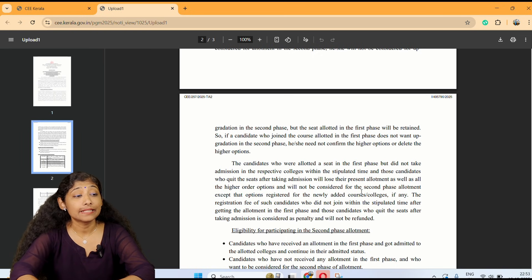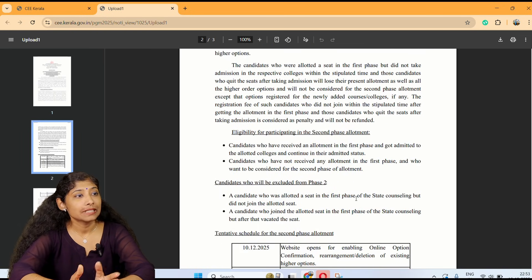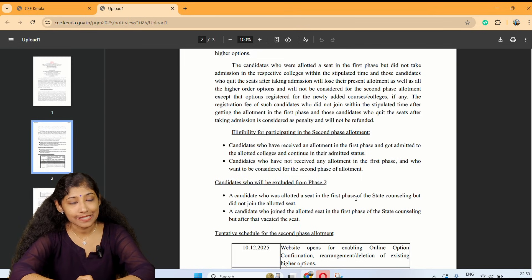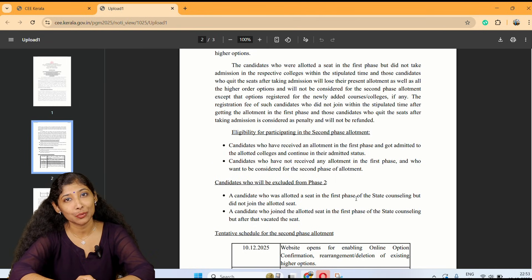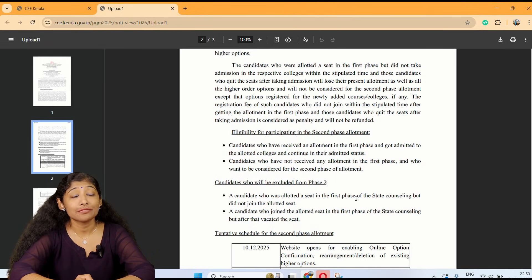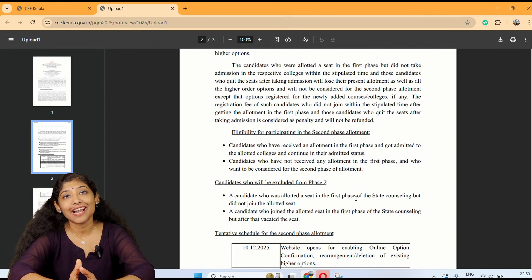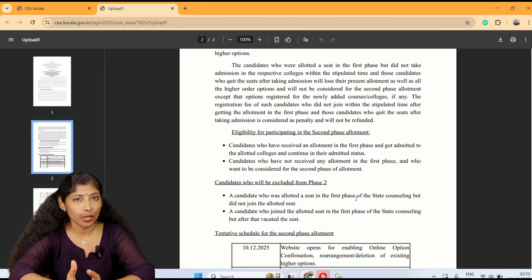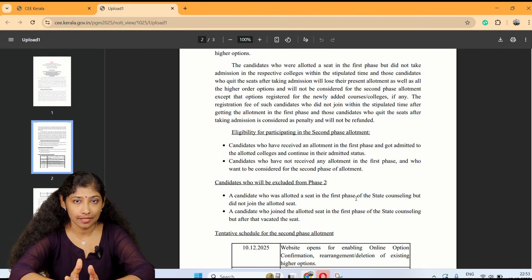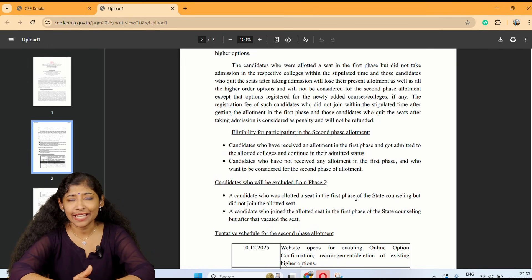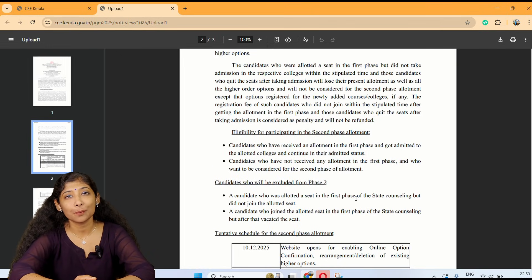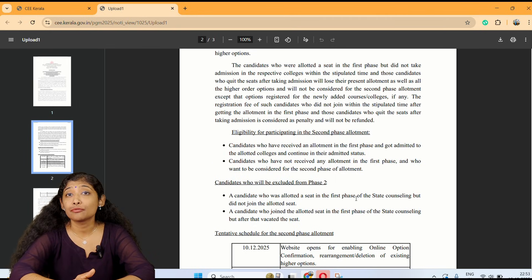The eligibility for participating in the second phase: candidates who have received an allotment in the first phase and got admitted to the allotted college and continue in their admission status; and candidates who have not received any allotment in the first phase and who want to be considered for the second phase.